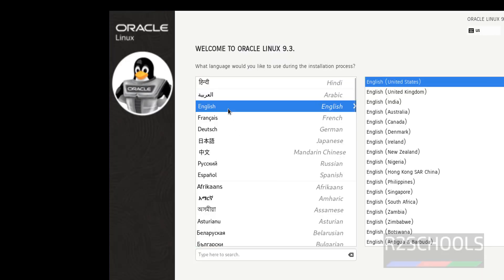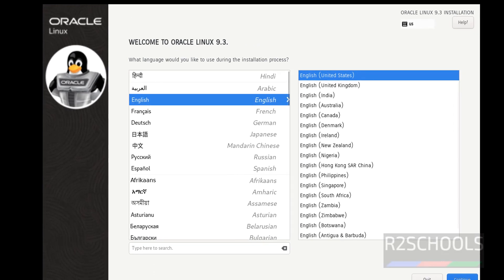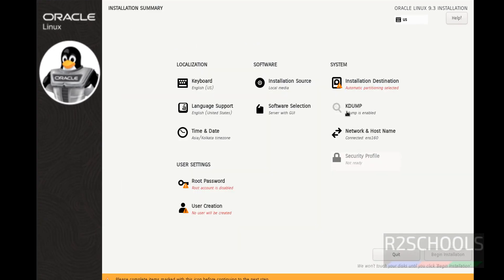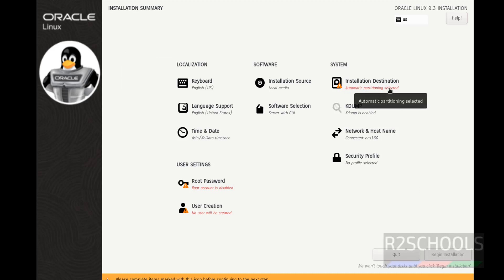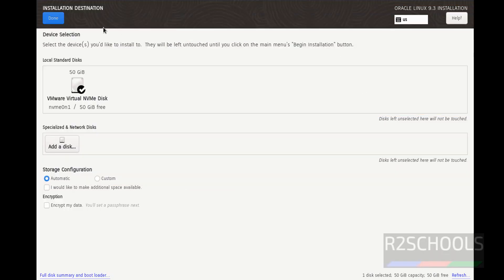Select the language and click Continue. The Begin Installation button has been grayed out because the options marked in red must be selected or set. We need to set the installation destination — click on it and go with the default, then click Done.